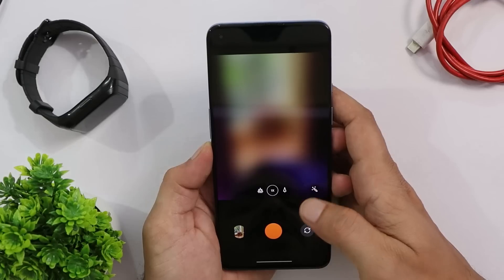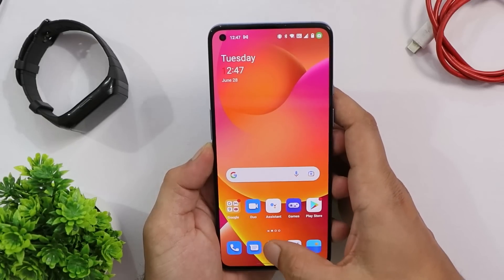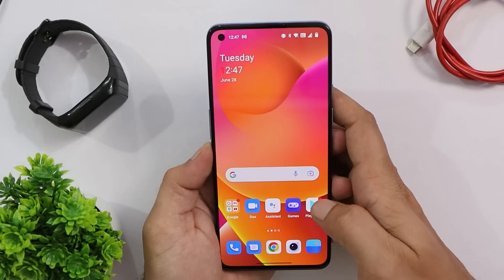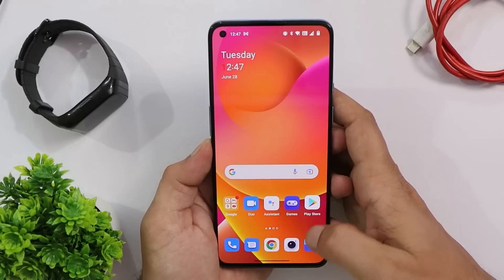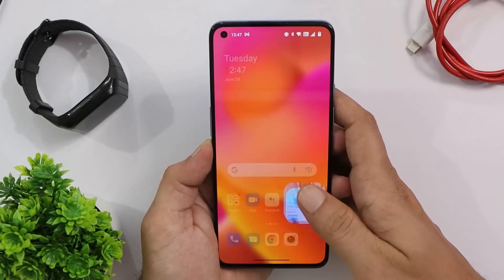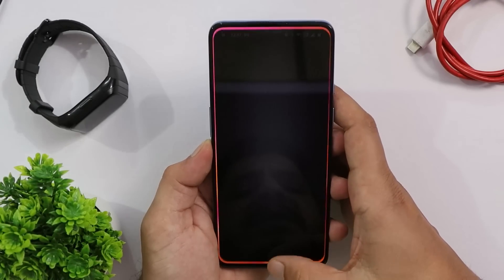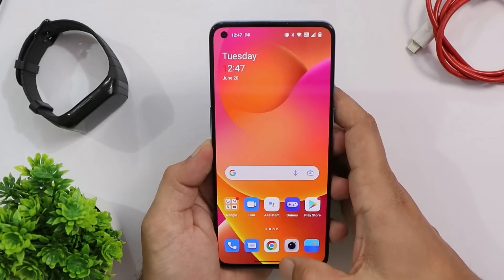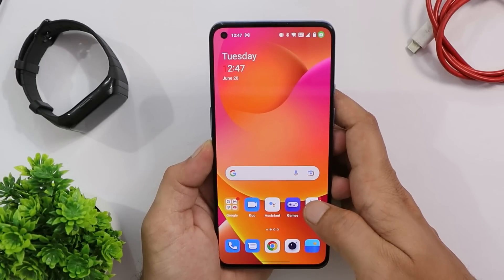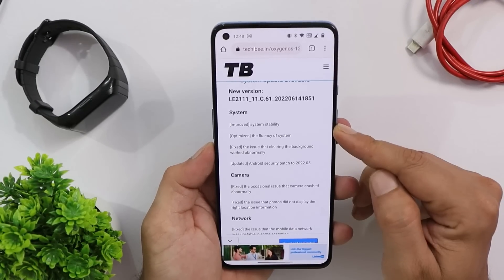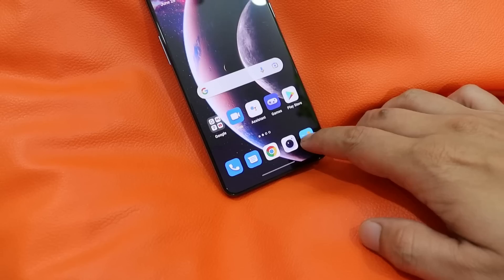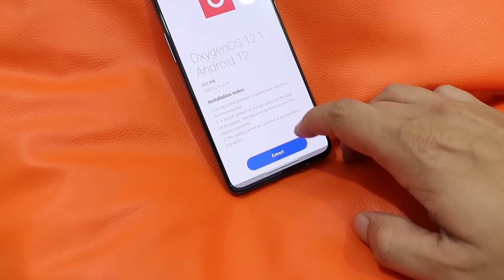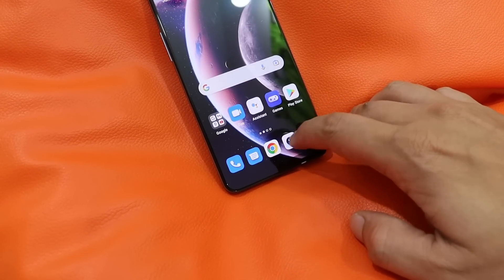With every update, OnePlus have been improving many things. Animations are noticeably better compared to previous builds, and overall system stability has improved. Things like battery backup and camera performance will be covered in a dedicated review video.